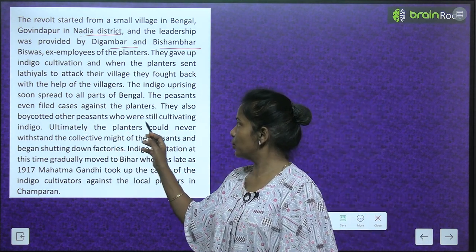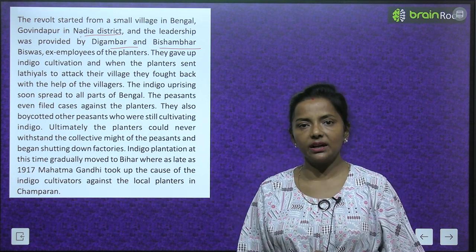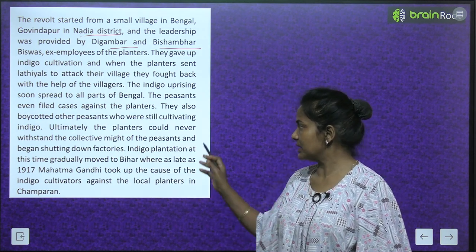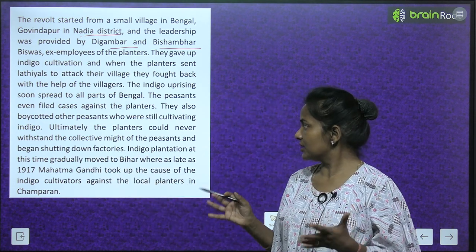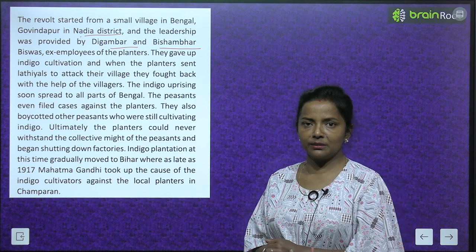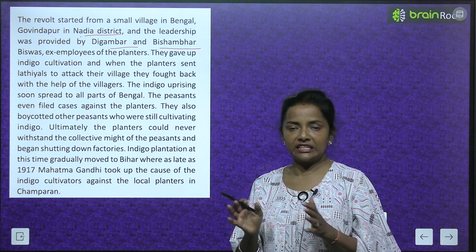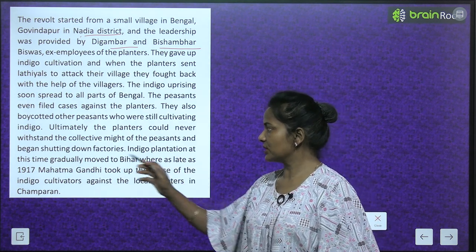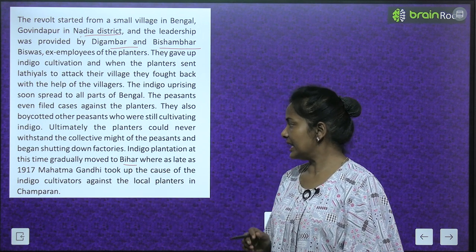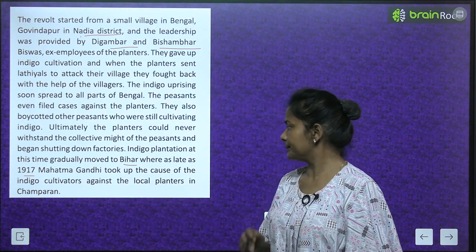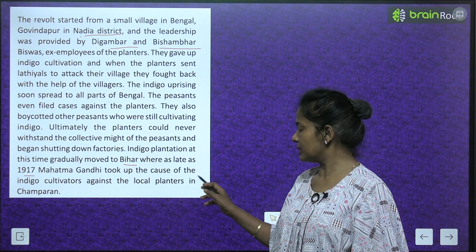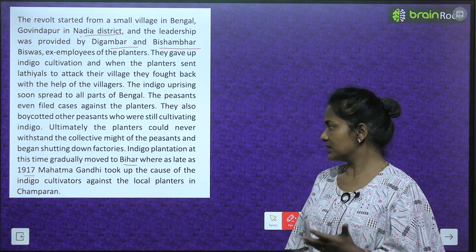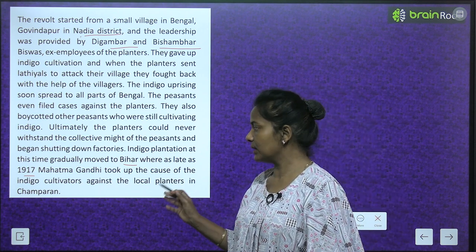The peasants also boycotted other peasants who were still cultivating indigo. Ultimately, the planters could not withstand the collective might of the peasants and began shutting down factories. Indigo plantation then gradually moved to Bihar, where as late as 1917, Mahatma Gandhi took up the cause of indigo cultivators against local planters in Champaran.